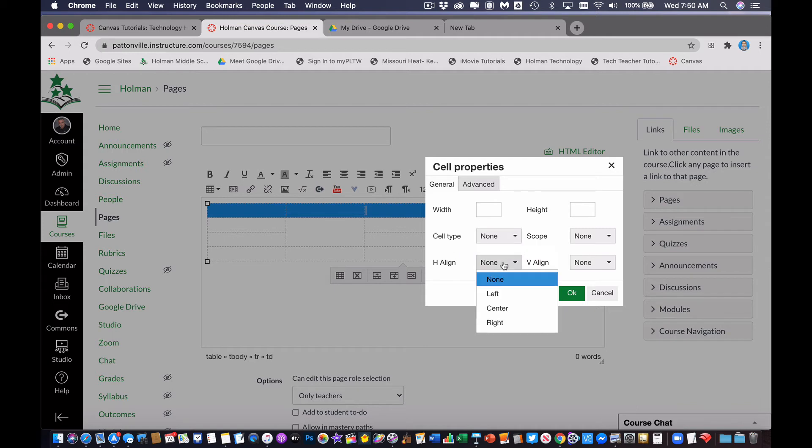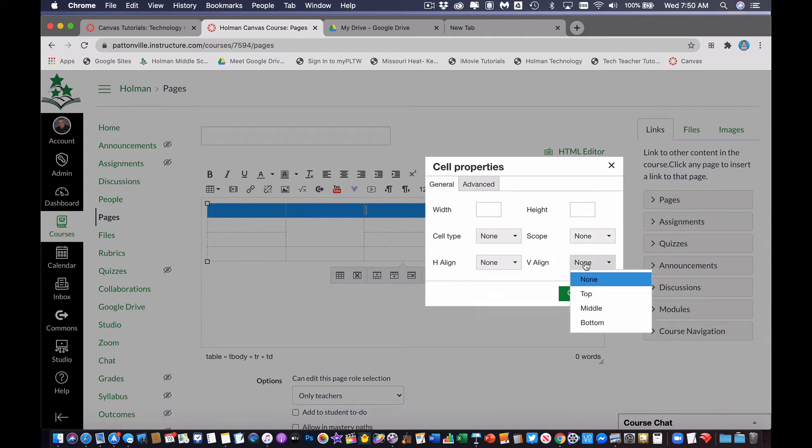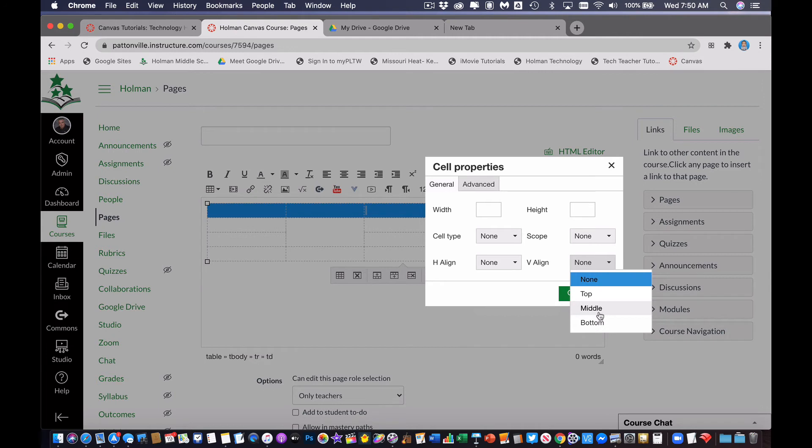I can also control the h-align as horizontal align, so left to right, on how everything is going to be aligned in that box, and then v-align as vertical align. So if I want everything to be at the very top of that box, or in the center of that box vertically, up and down, I can control that as well.